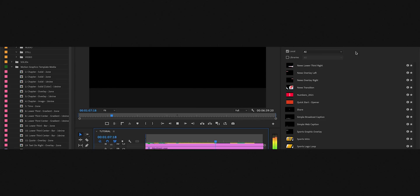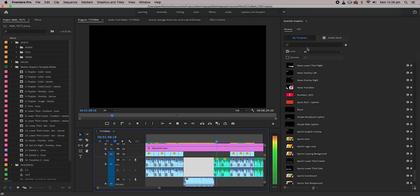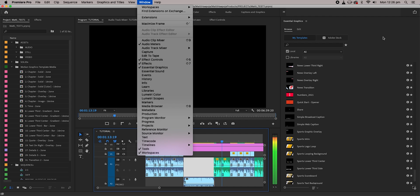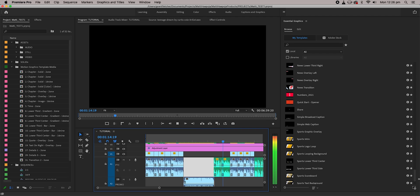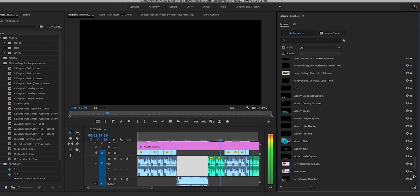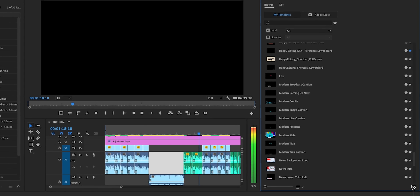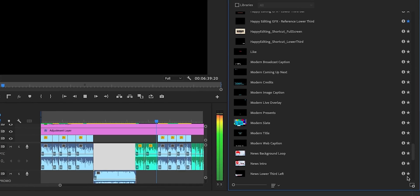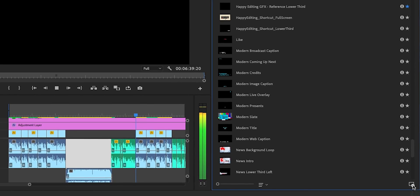In Premiere we'll be using the Essential Graphics panel. If you don't see it, go to Window, then Essential Graphics. Premiere comes with some stock MOGRTs you can mess around with, but to add a single MOGRT to your library click on the icon in the bottom right.